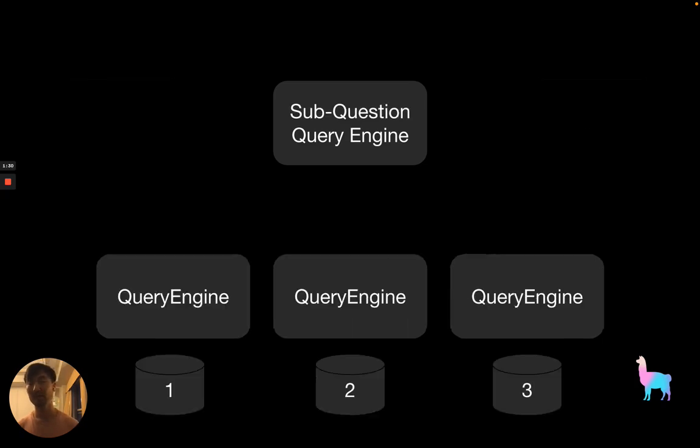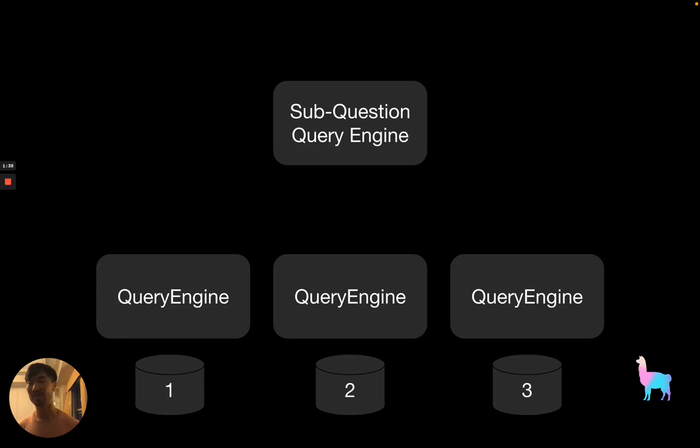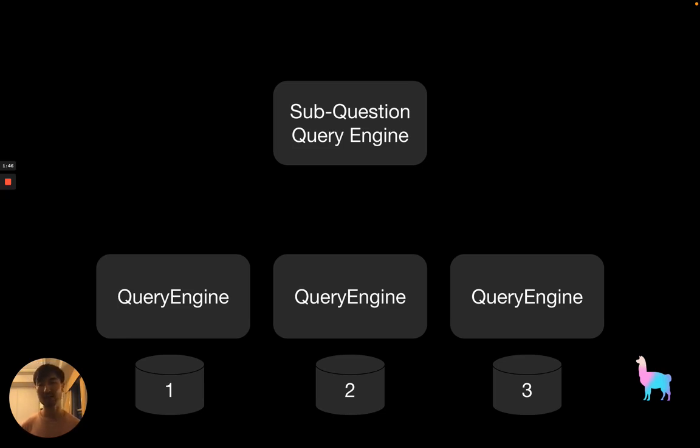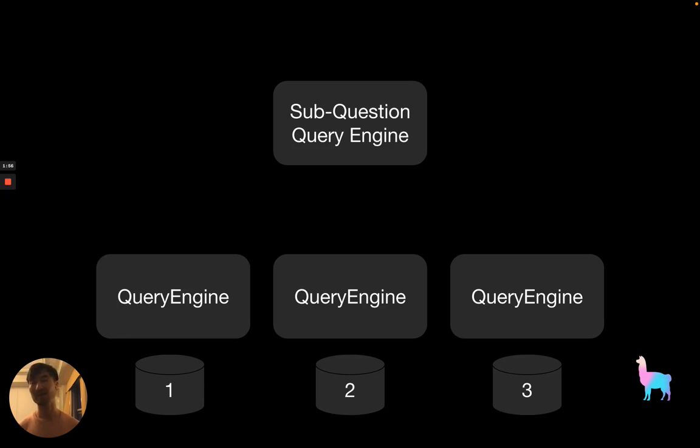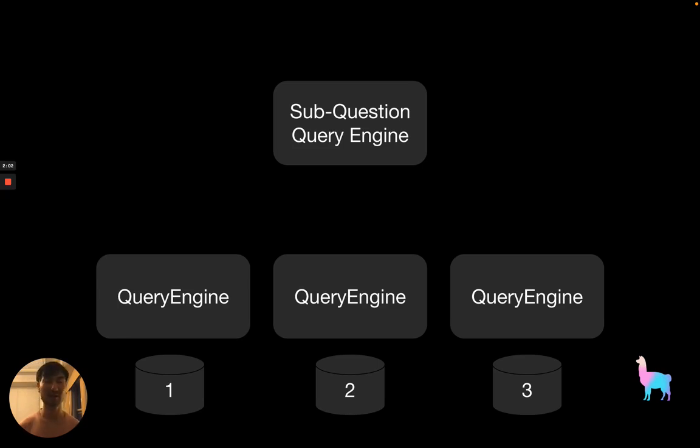The sub-question query engine is one step in the direction of answering these complex questions. The key intuition is that when you have a complex multi-part question, the best way to deal with it is to first decompose it into multiple sub-questions that are relevant to specific data sources. Here we have three data sources and we might want to decompose the question that targets a subset of them first and then combines the response over multiple data sources to get the final answer.